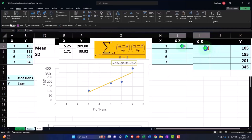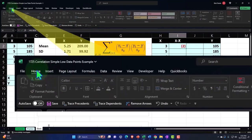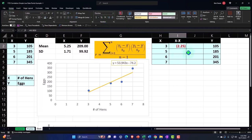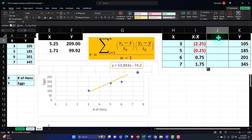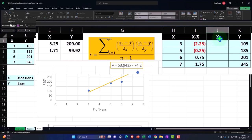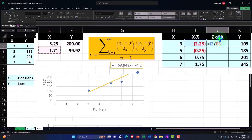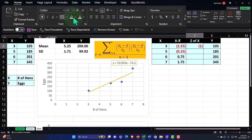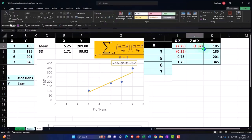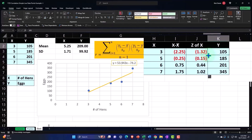Now for the Z-score of X: I take the result of X minus the mean and divide it by the standard deviation of the sample. That gives us the Z-score of X. I press F4 to lock the standard deviation reference with a dollar sign before E and 3, then enter, decimalize from the Home tab, and copy it down. Now let's do the same for the Y.